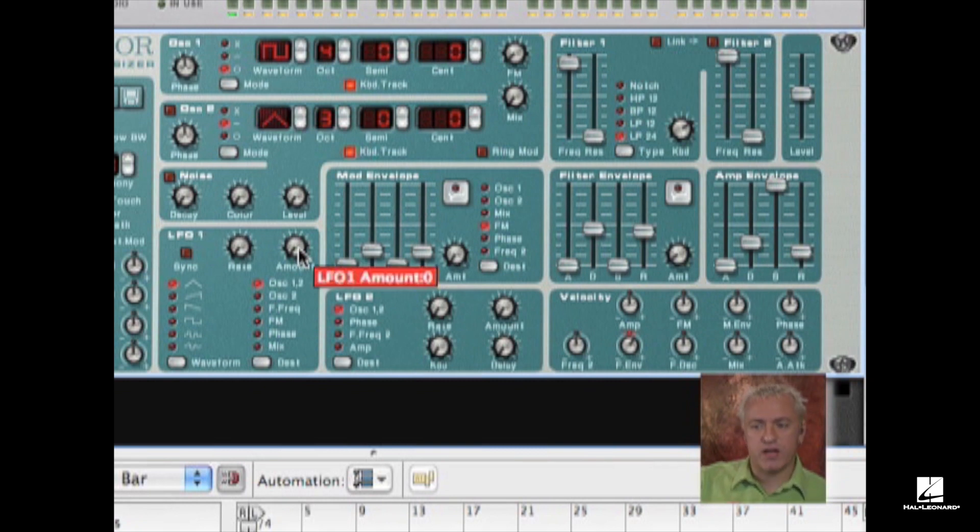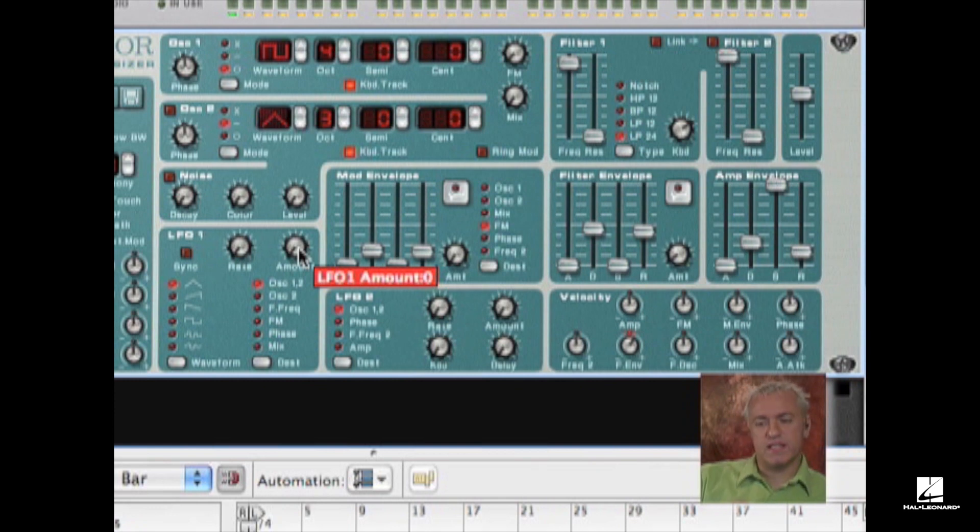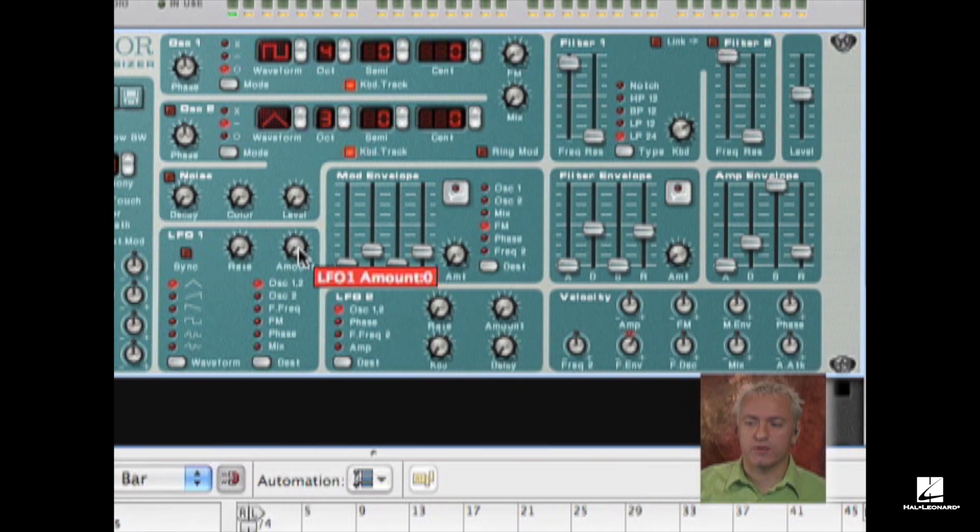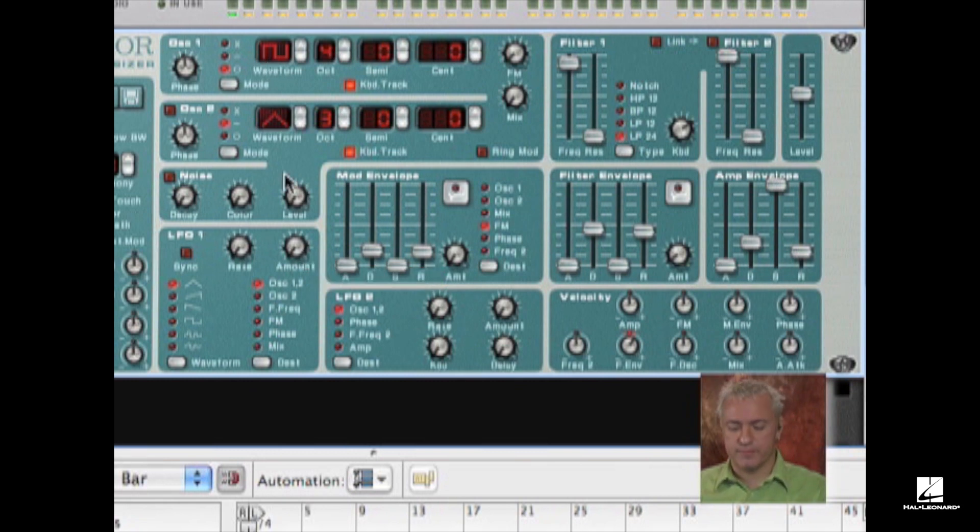The amount is how much of that LFO, or it's also referred to as depth. How deep is that being sent, how loud, what's the amplitude of that LFO that's being sent to the oscillators.